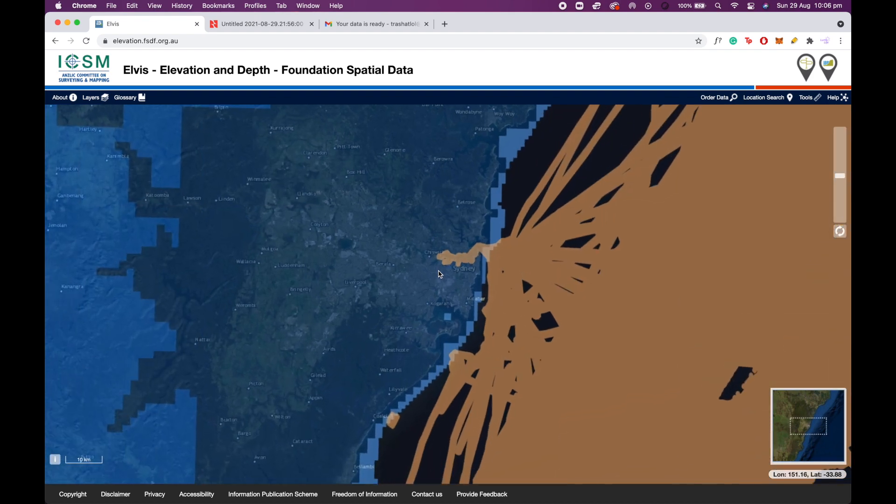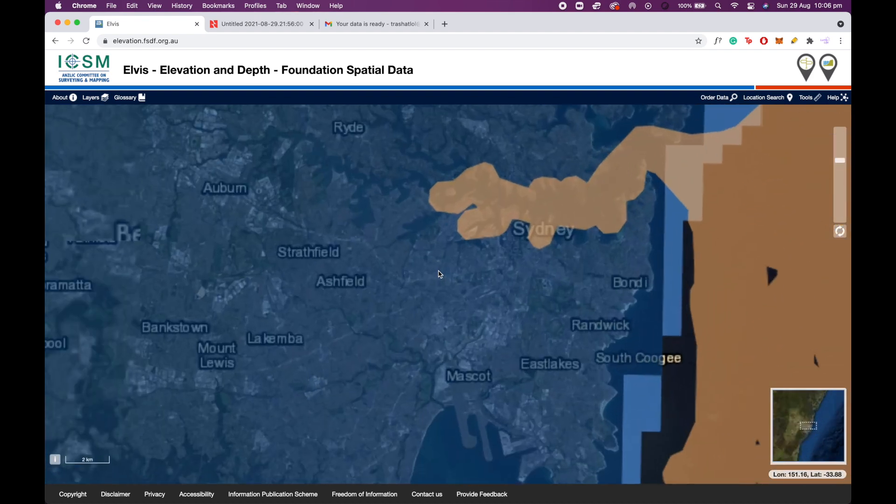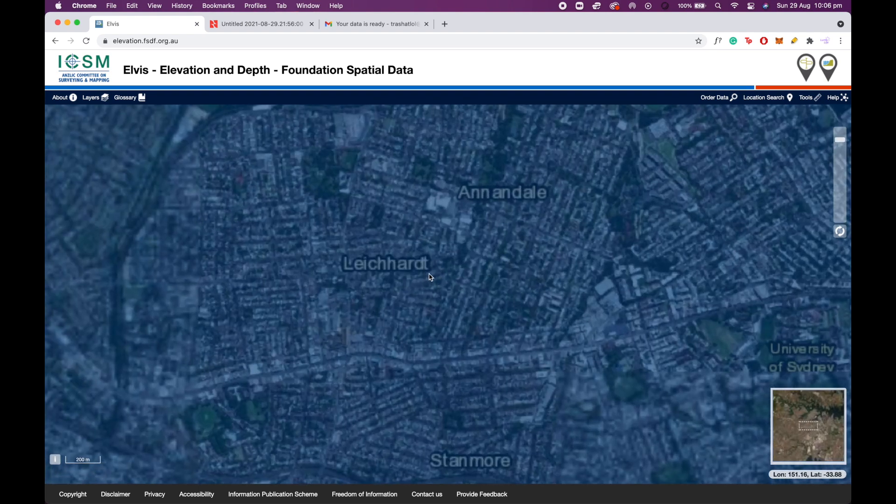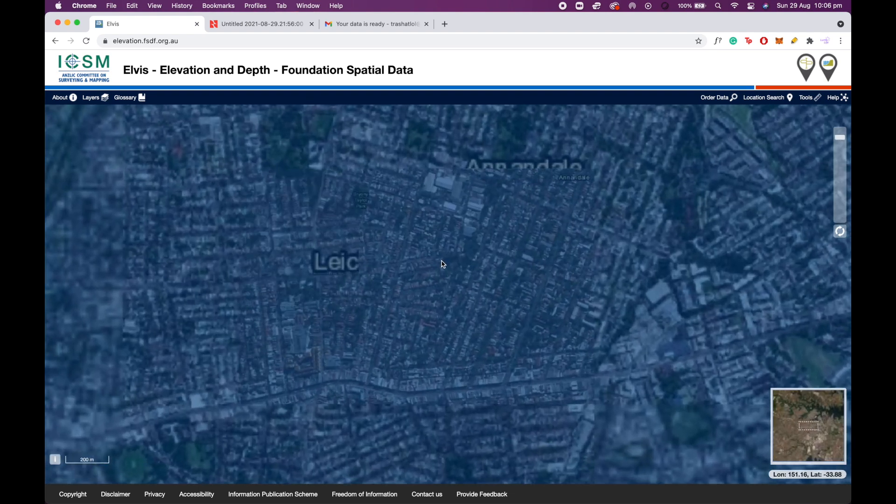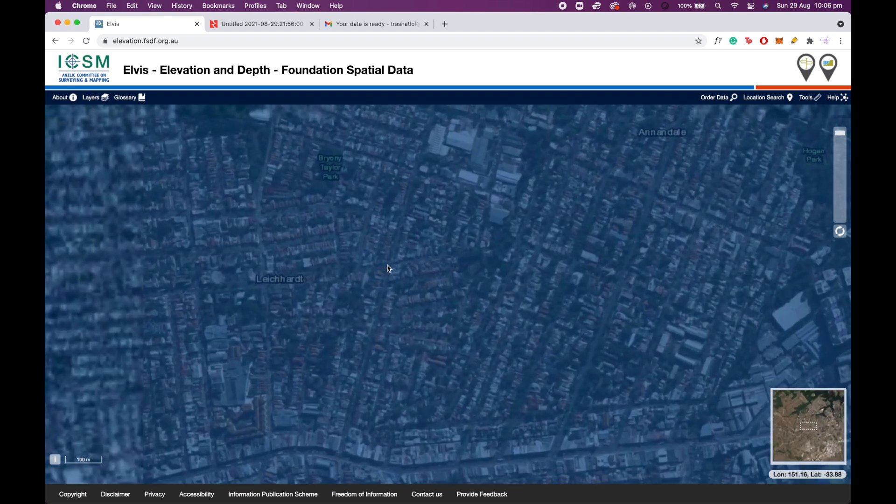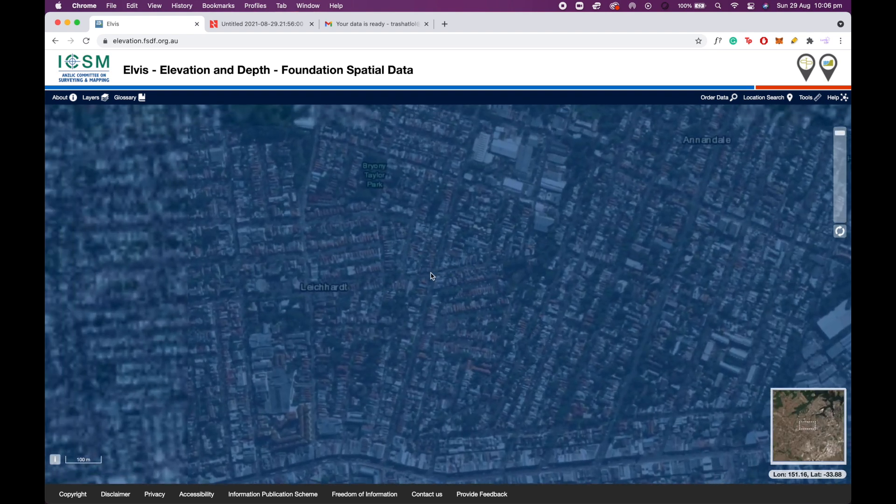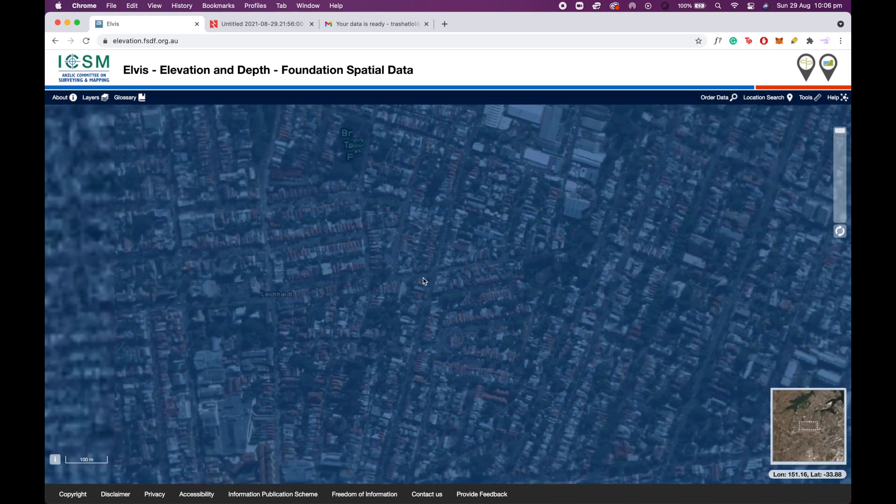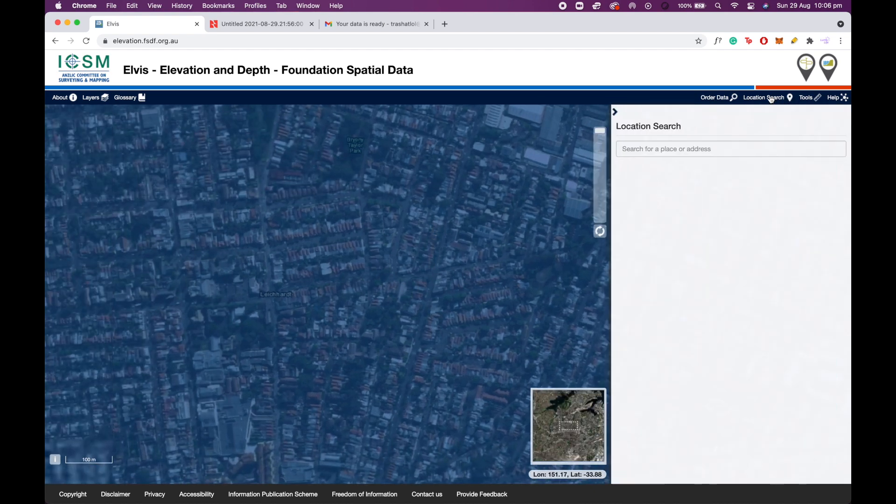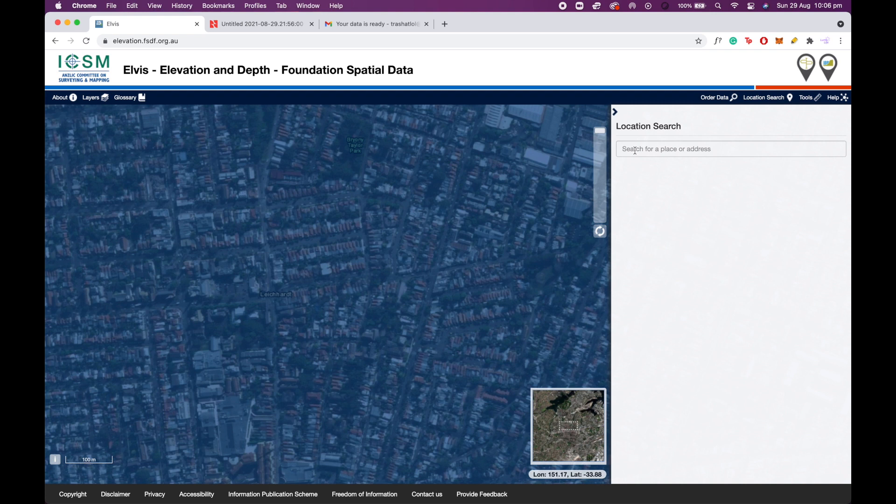Simply scroll into the part of Australia that you're looking at. I'm looking at Leichhardt for this project, so I'm going to scroll into the intersection that I'm going to be conducting my project at. But you can also do a location search if you wish. You can type in your address and Elvis will automatically take you there.